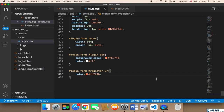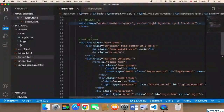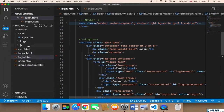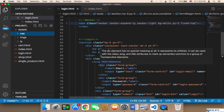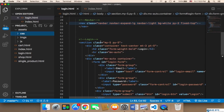Now we need to work on the registration form. The good news is that we don't need to repeat a lot of things, because we already have the login form and we can use and edit it to create a registration form.